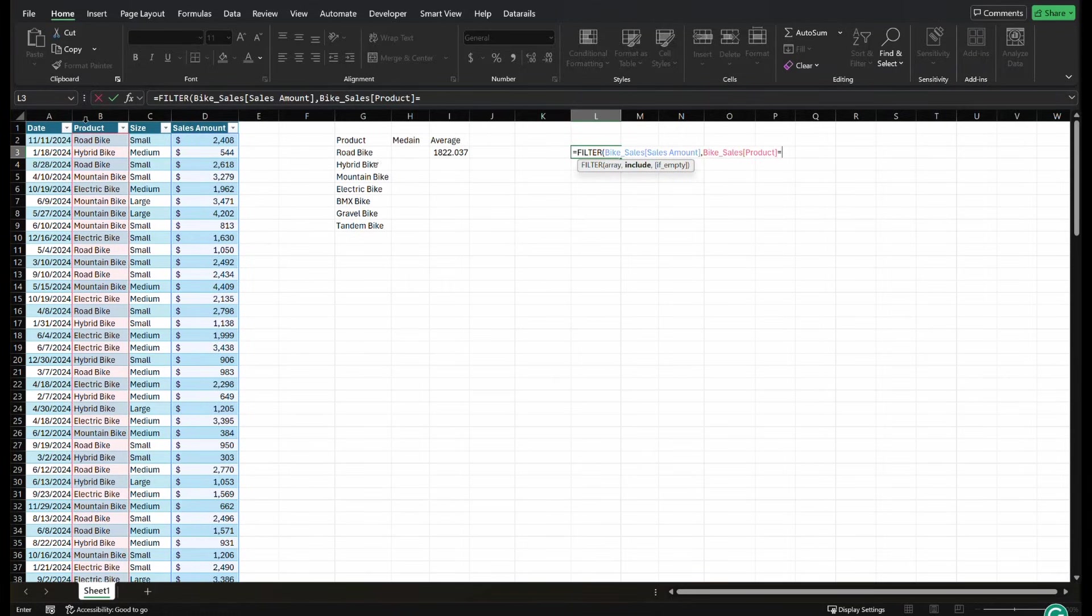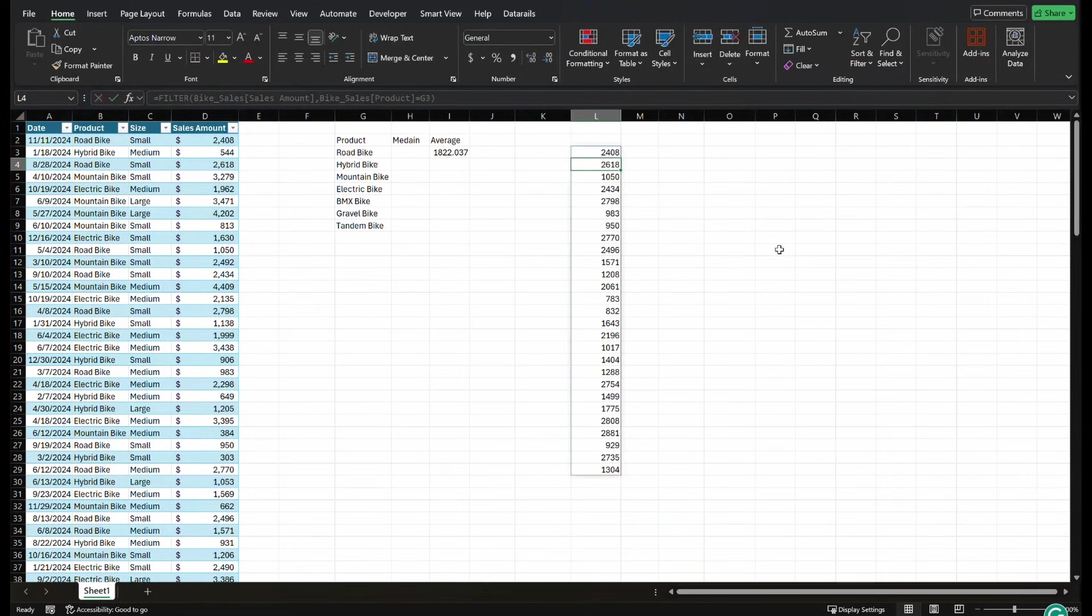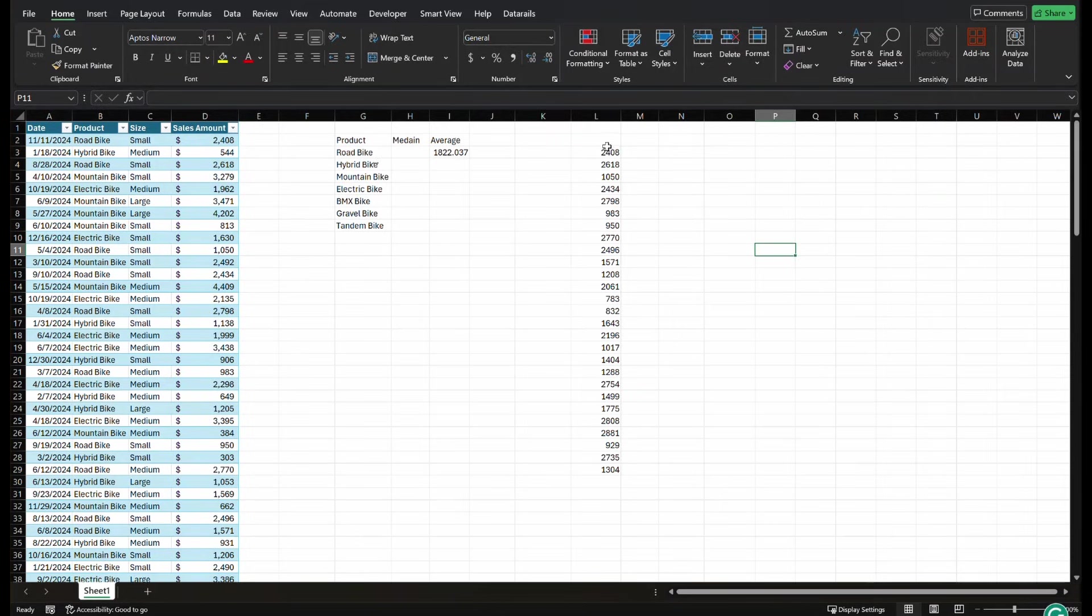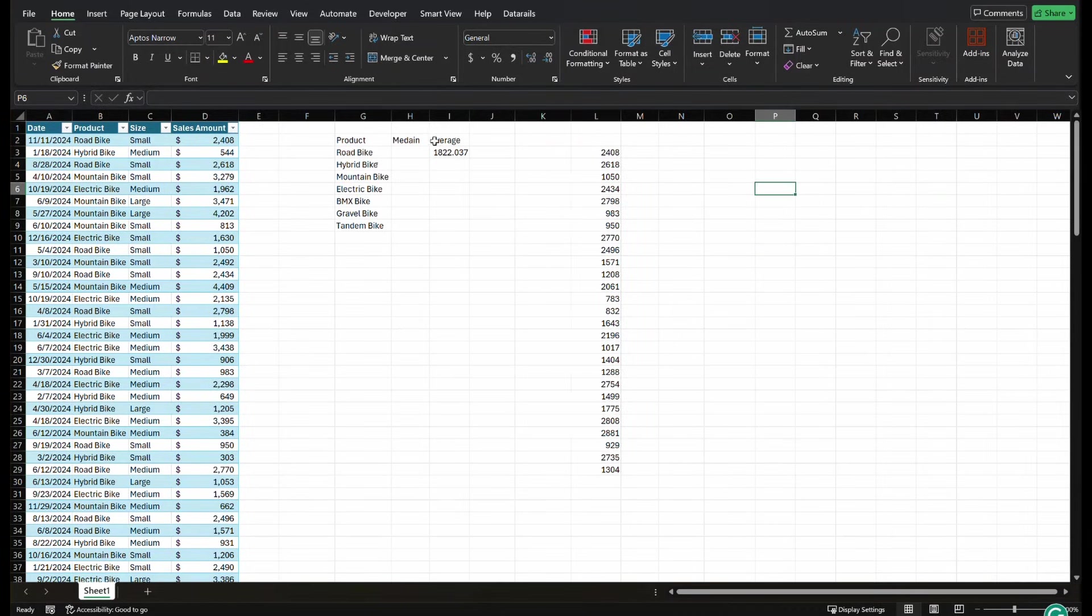This one's a little bit different than a lot of other Excel setups. We're not going to put a comma, we're actually just going to go equals right after we selected that column. And then we're going to select our criteria, close your parentheses, press enter.